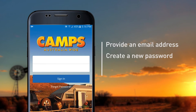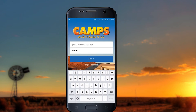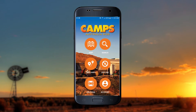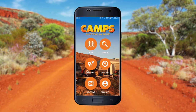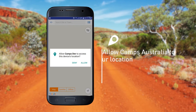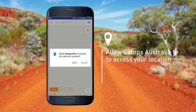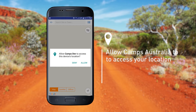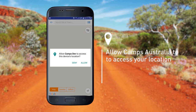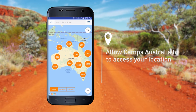Once your account is set up, you'll use these details to log into the Camps Australia app. When logging into the app for the first time, you'll be asked to allow Camps Australia to access your location while using the app. The app requires your location to provide correct maps of the area, so be sure to tap Allow when prompted.